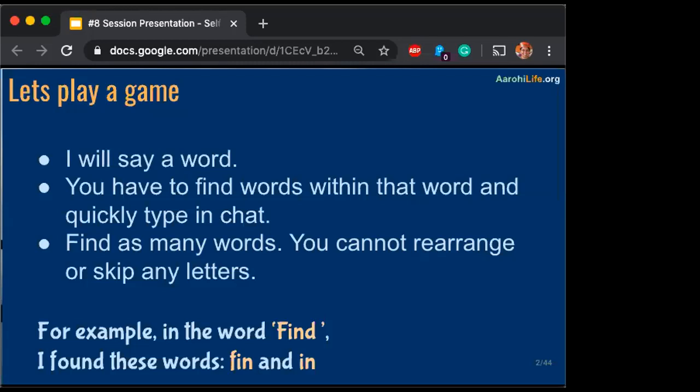Let's play one more round. Let's say 'education'. Sunita gets 'cat' in it — awesome. 'Educate' doesn't exist in 'education' because T-I-O-N happens. 'At' exists — Rashmi gets one for 'at'. I-O-N exists — yes, Isha, that was nice.